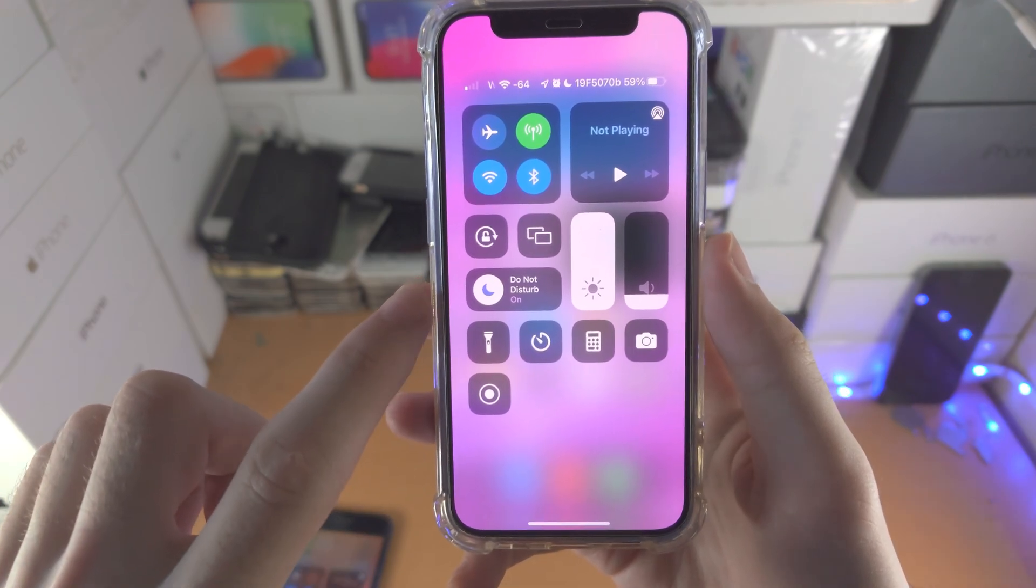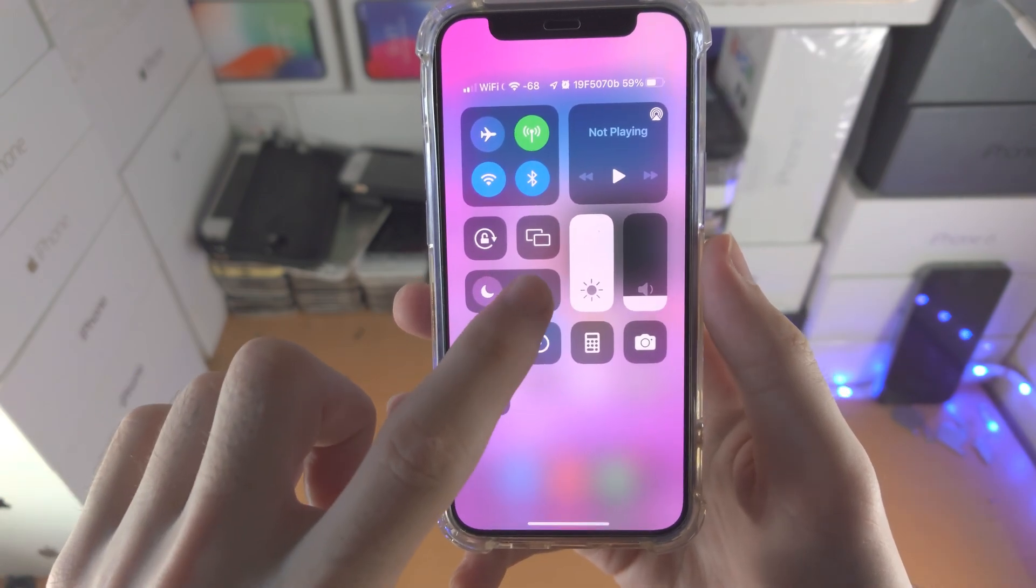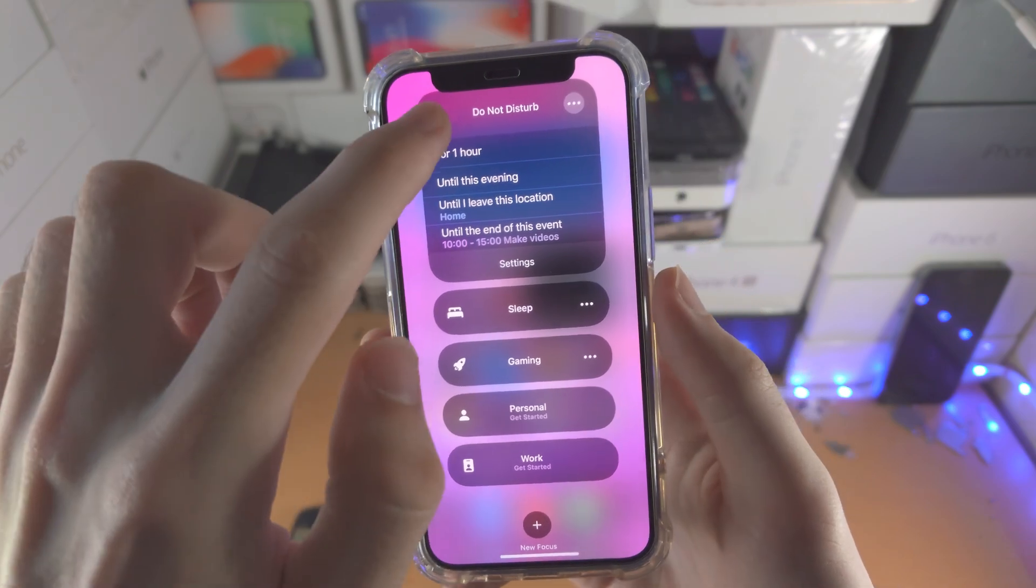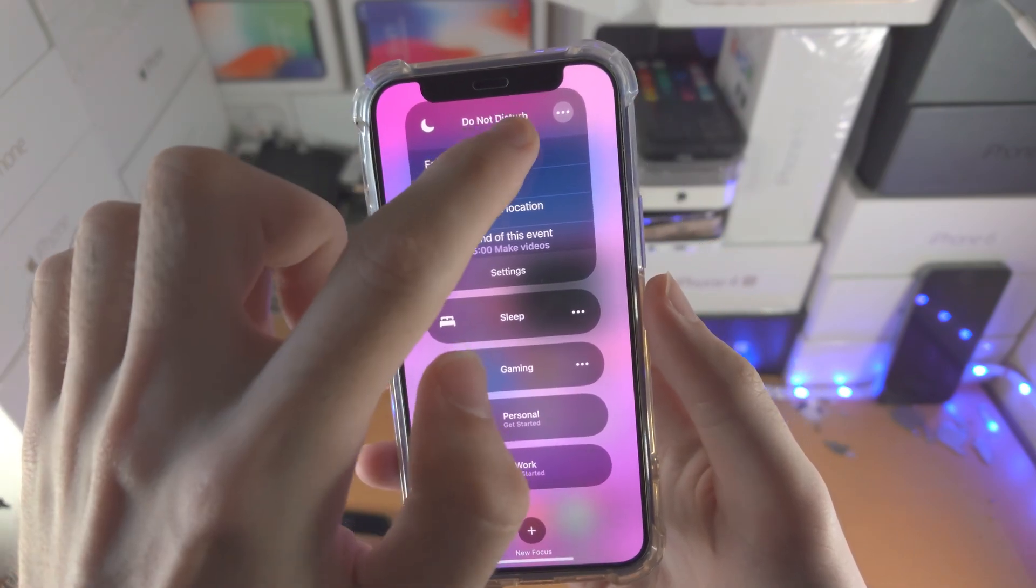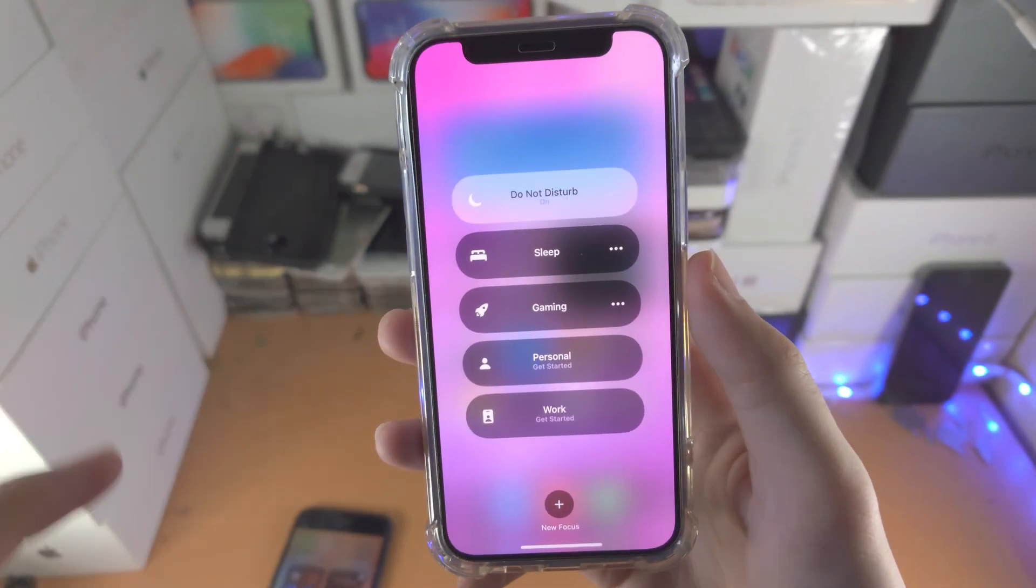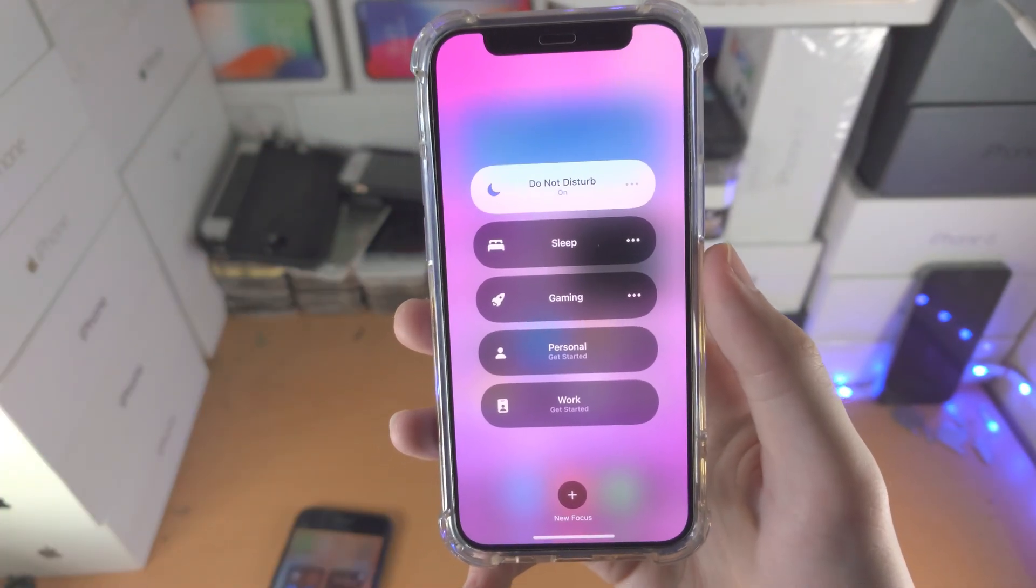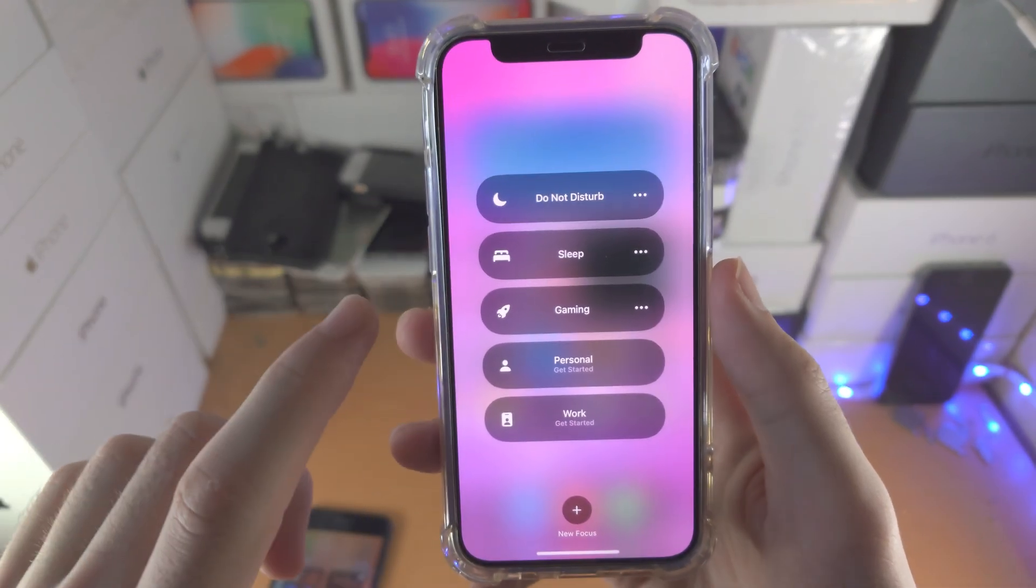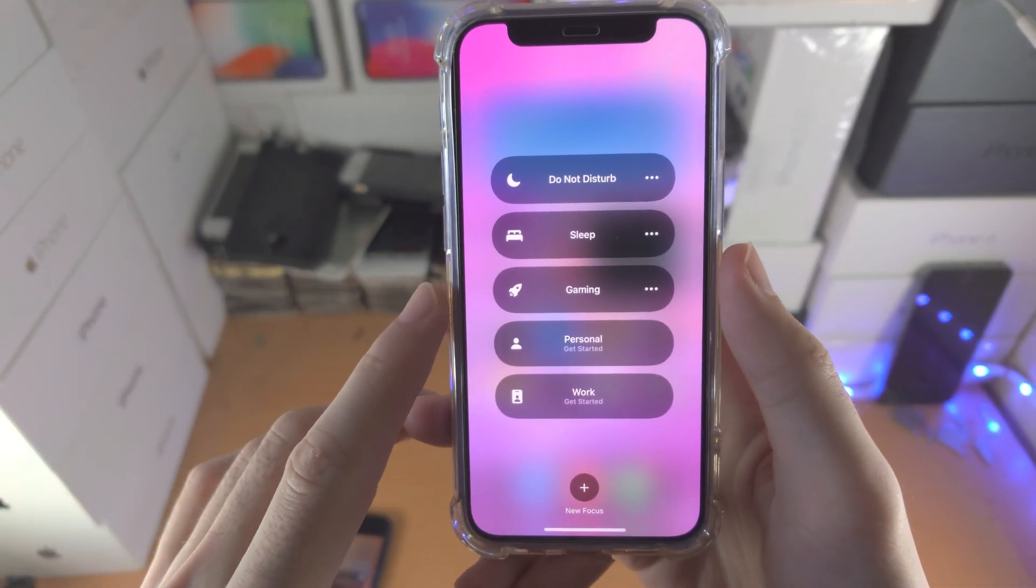If you have used Focus in the past, you long press where Focus is, and you just tap on Do Not Disturb to turn it on, tap on it again to turn it off.